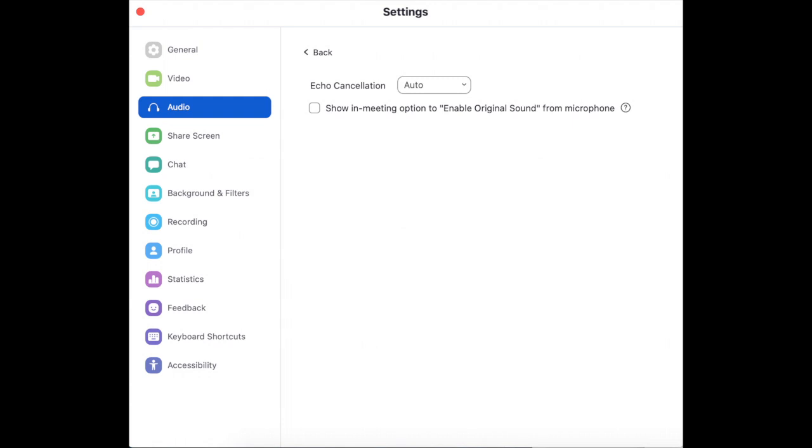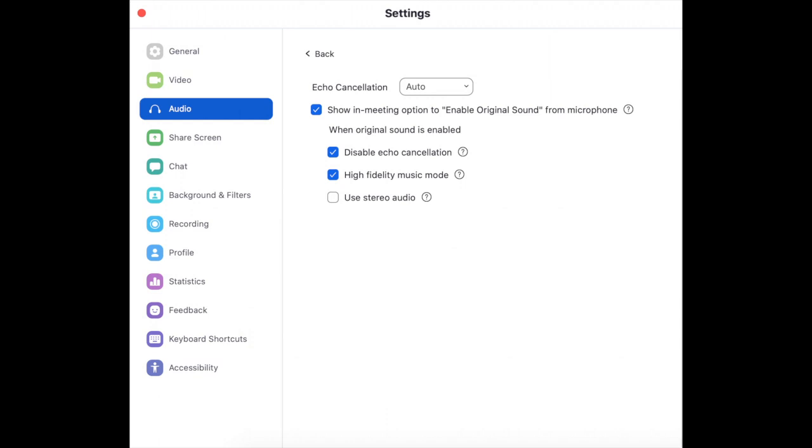And then you want this little box here checked which says enable original sound from microphone. So tick that. There you go, and as you tick it you'll see these other options appear. Here you can disable the echo cancellation which is really useful, but you must have headphones on if you disable the echo cancellation. If you're using the original sound function, put headphones on.